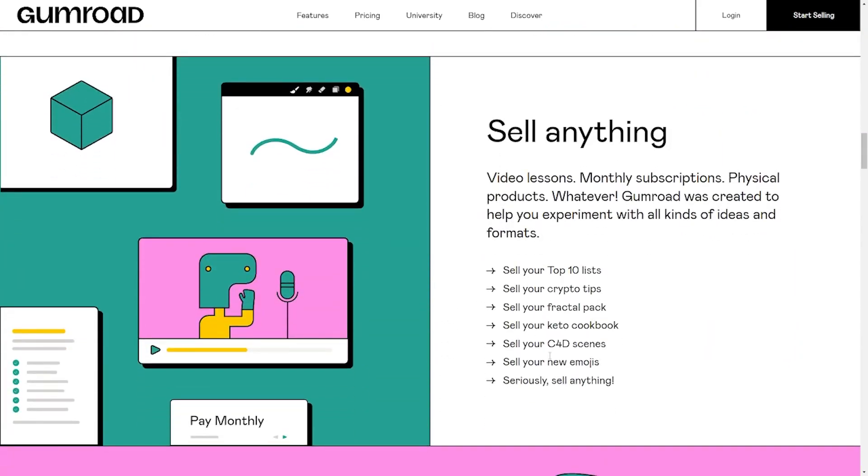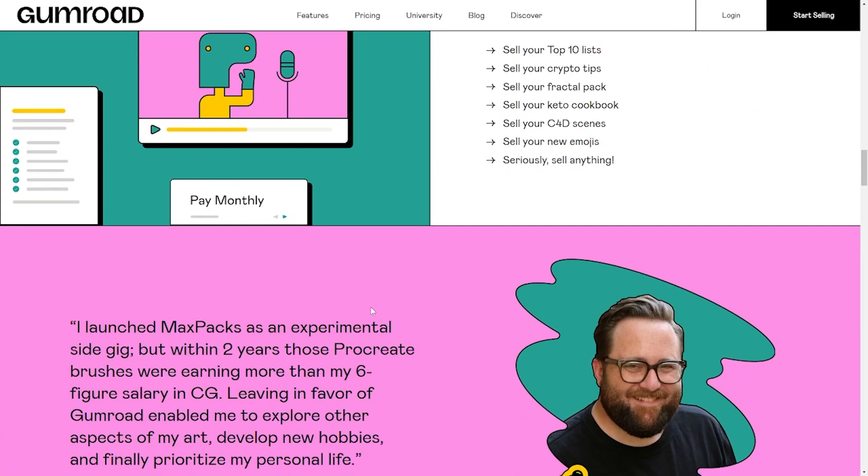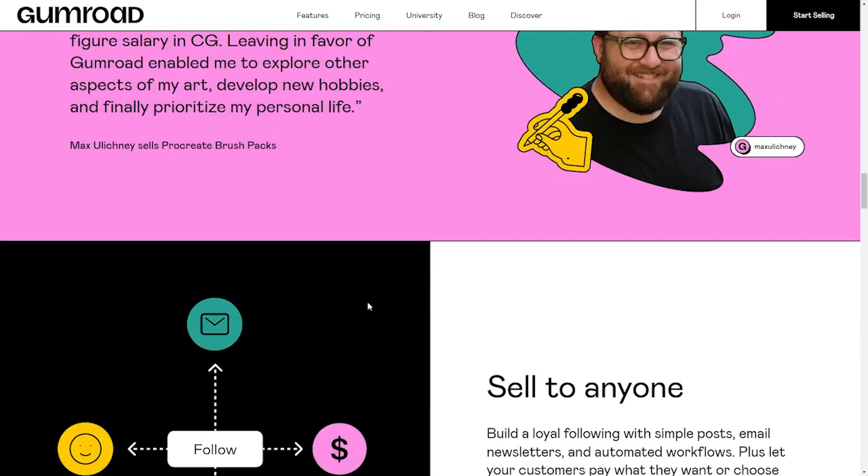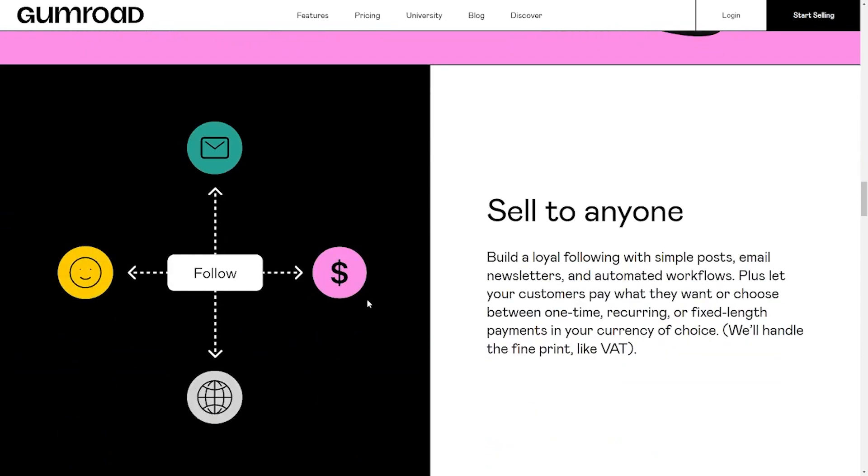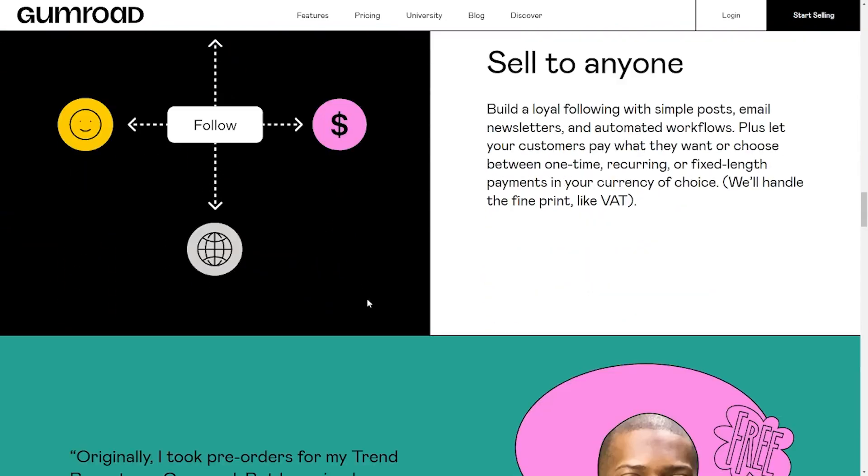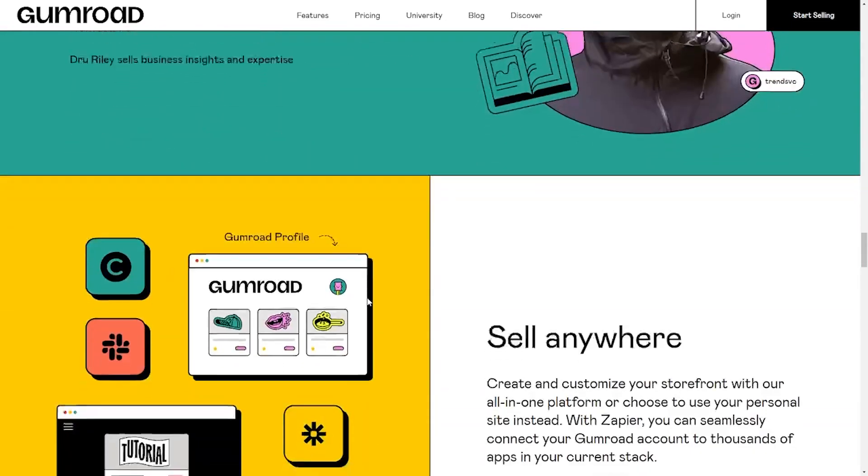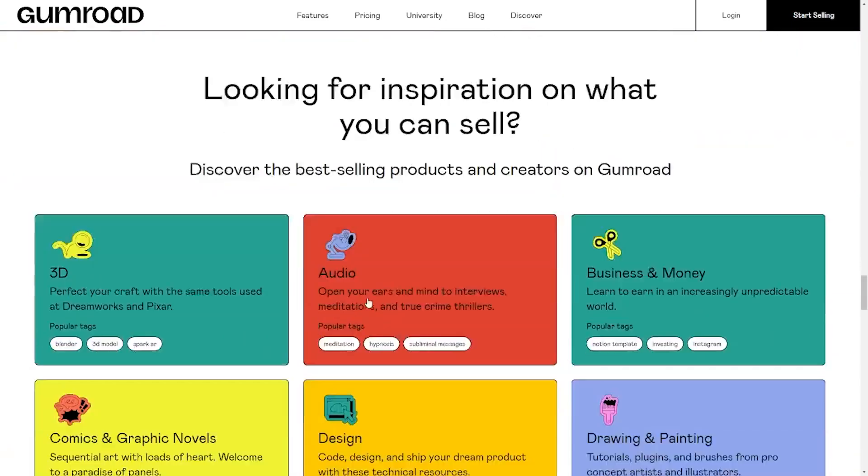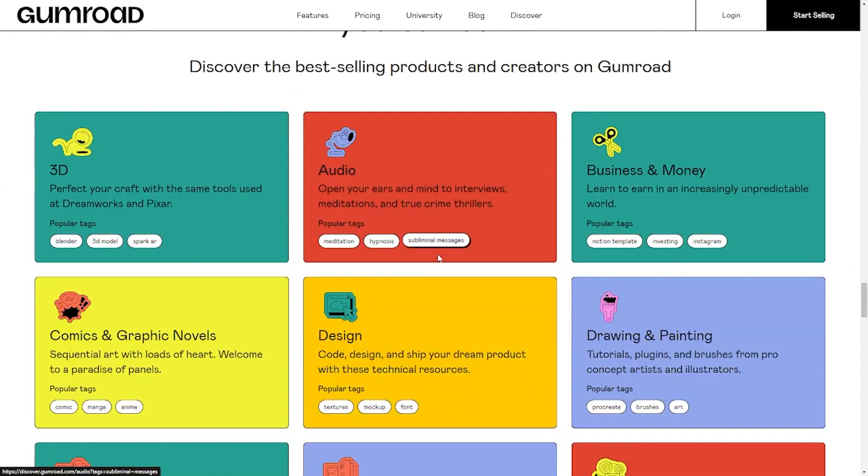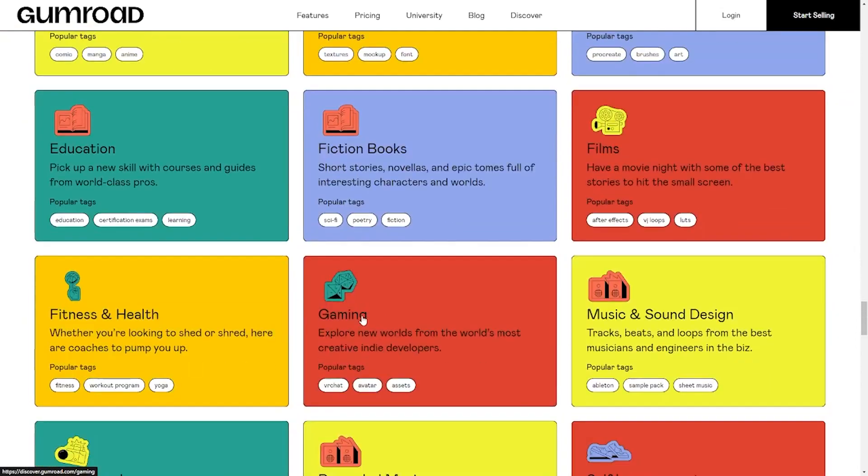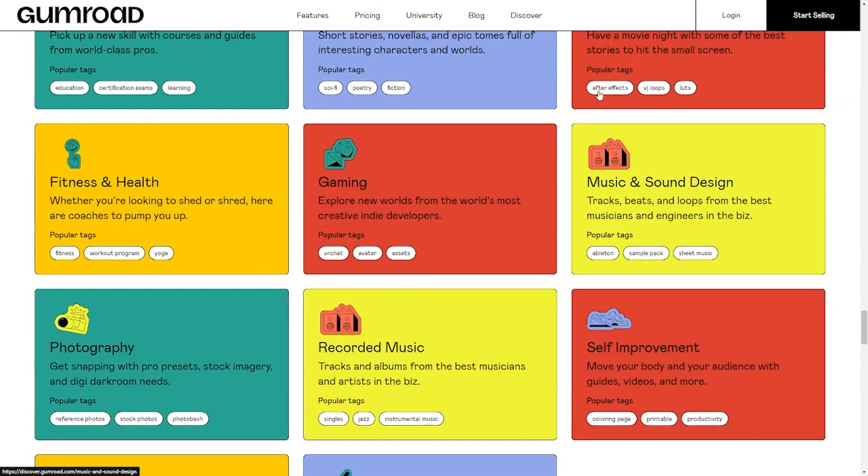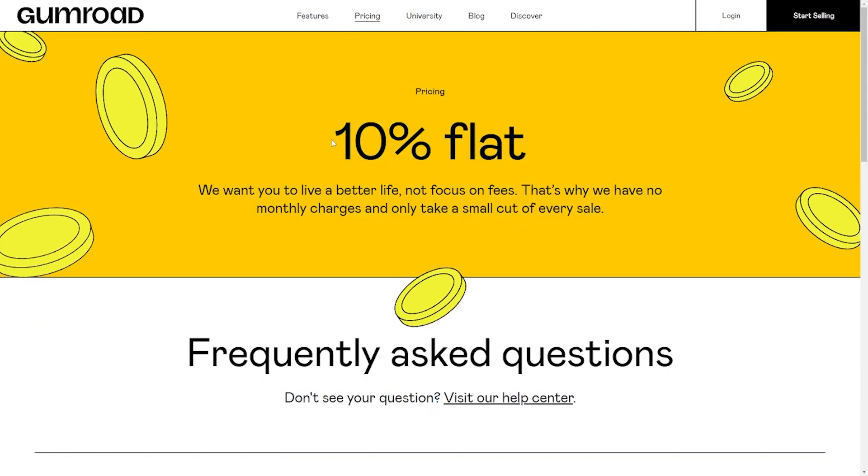Gumroad is a cheaper digital trading platform. You might need to pay $40, $50, or even $100 for the services from some trading sites, but Gumroad takes only 10% of your earnings. For instance, if you make sales of $100, Gumroad only charges you $10, which I think is completely fair.